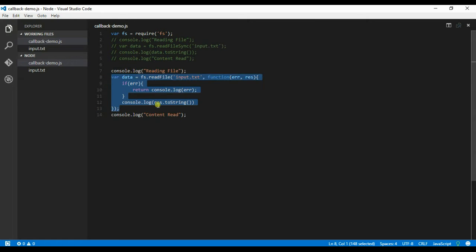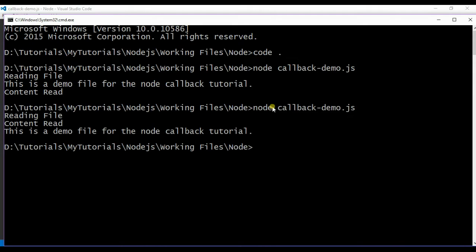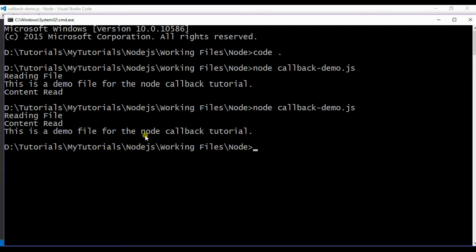So let me save this file and run the same example once again. So now you see the reading file and content read are printed one next to the other. Once the file has been read, this is a demo file for the node callback tutorial has been printed.